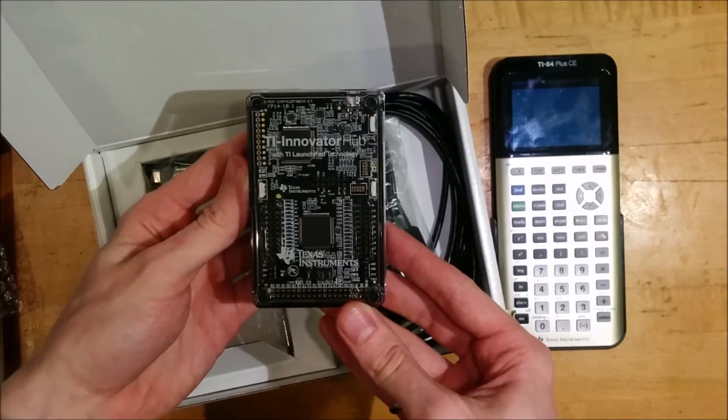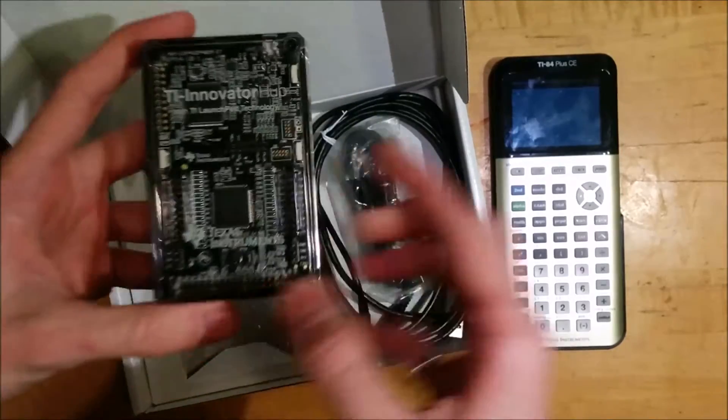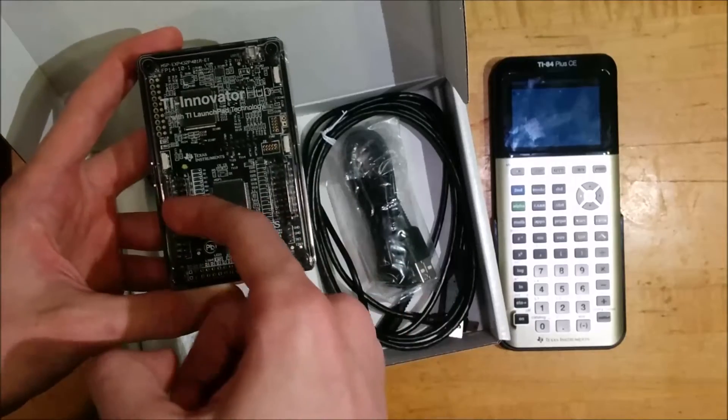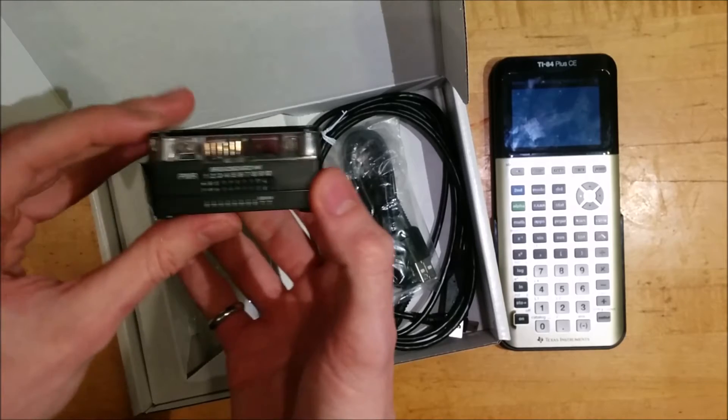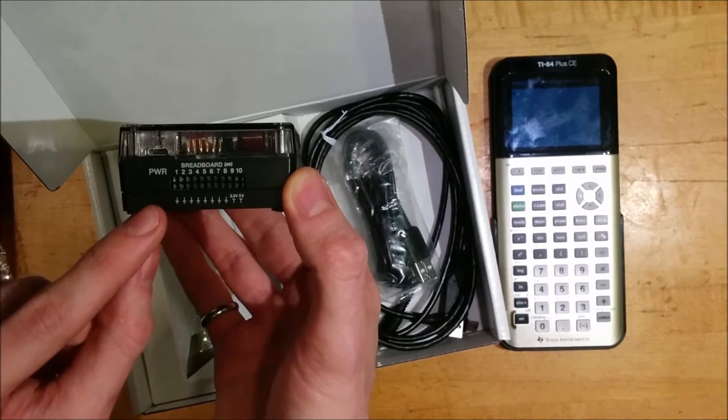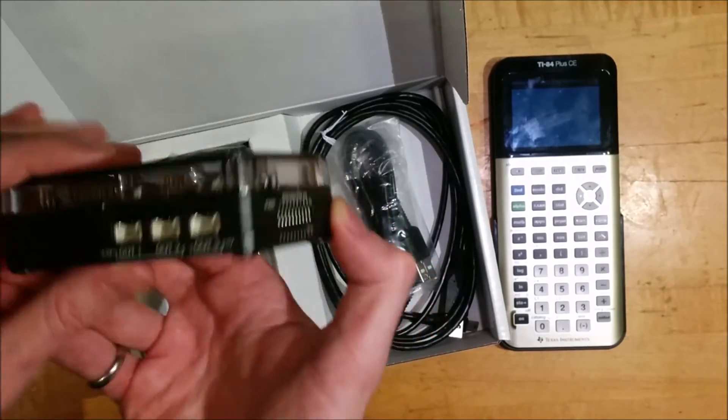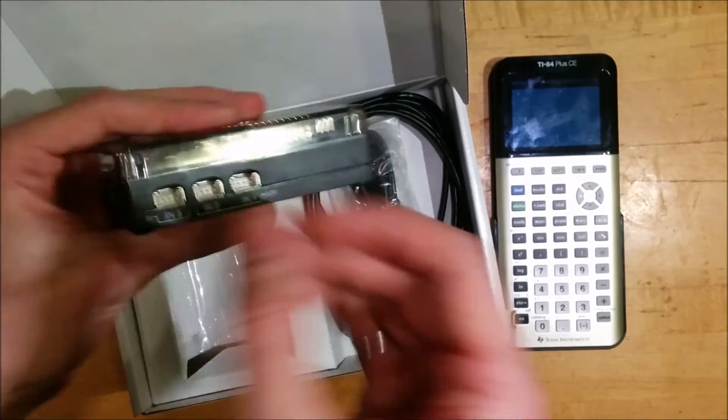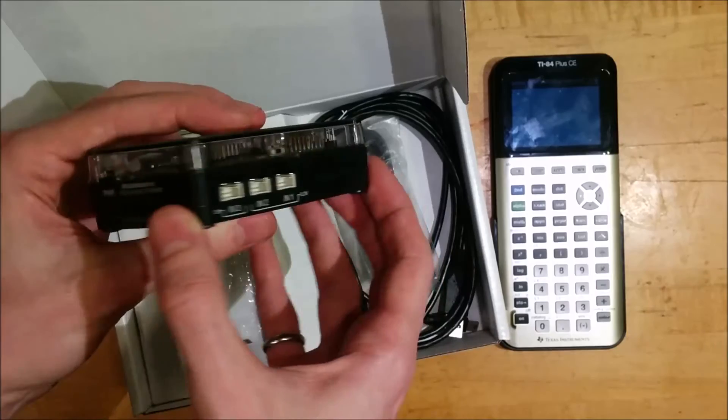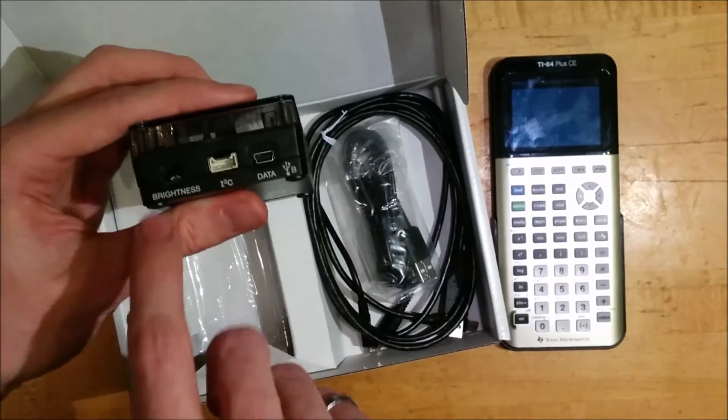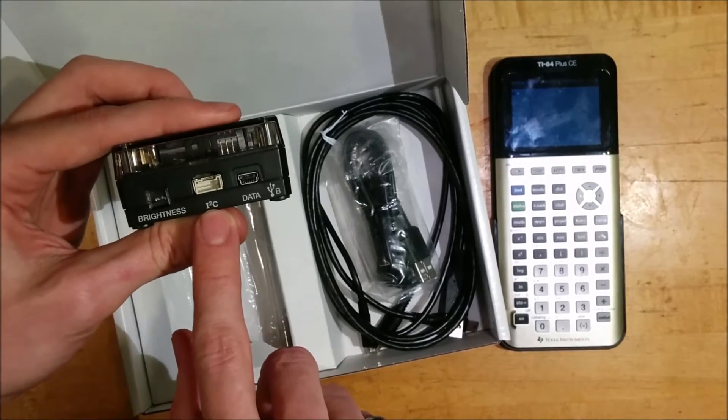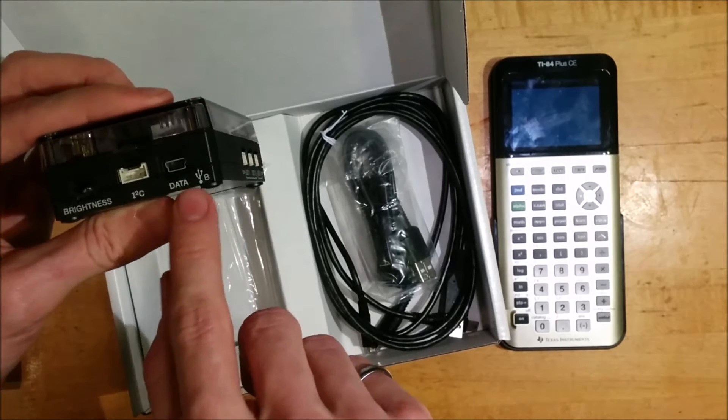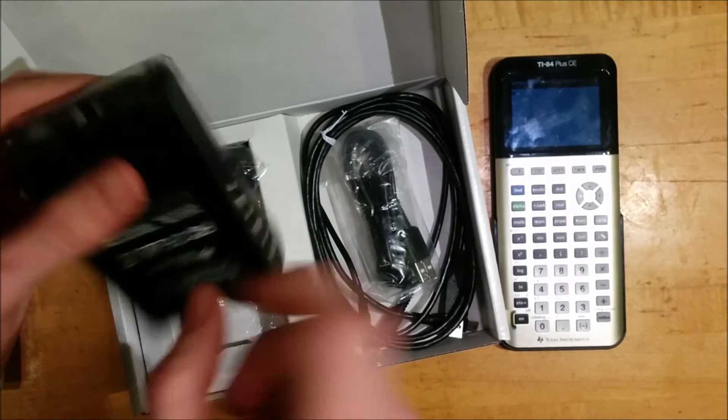It says TI Innovator Hub on it with TI Launchpad technology and Texas Instruments. So inside this plastic cover on top is this Launchpad board, which has been plugged into various things inside. So on one end, there is this set of breadboard pins. You can connect wires to this or even directly connect components in order to control them with your calculator. There are three output jacks and three input jacks on the side of these that can be connected to a set of sensors that TI and others sell. And then at the top here, there's a brightness sensor, a little plug to connect I2C, which is a type of communication bus devices, and a data port.